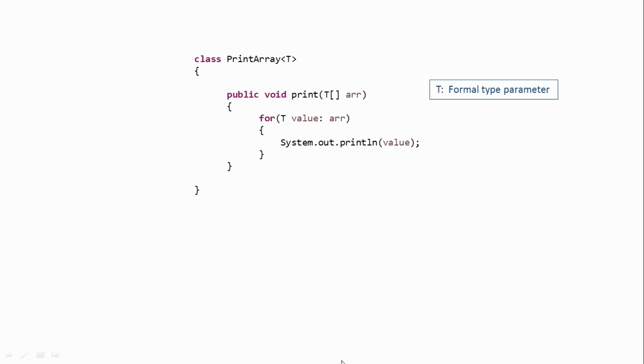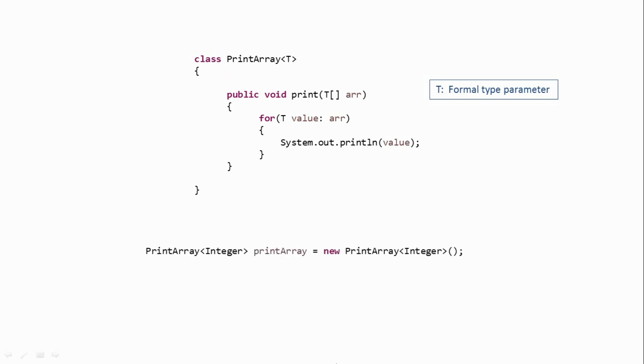Now while creating an object of this class, we have to pass the actual type information. For example, if we want to print an integer array, then we have to create the object like this. So as you can see, we have passed the type information over here, which is integer, while creating this object.